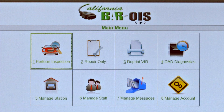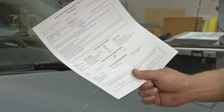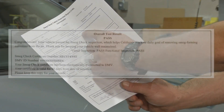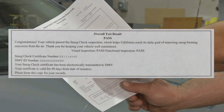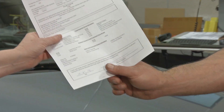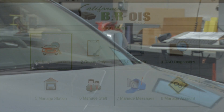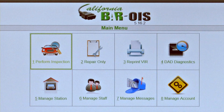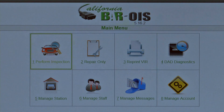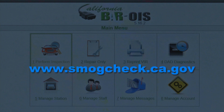Upon clicking Finished, the BAR OIS software returns the inspector to the main menu. Be sure to provide a signed copy of the VIR to the consumer and keep another copy for your records. For more information, please refer to the BAR website at www.smogcheck.ca.gov.